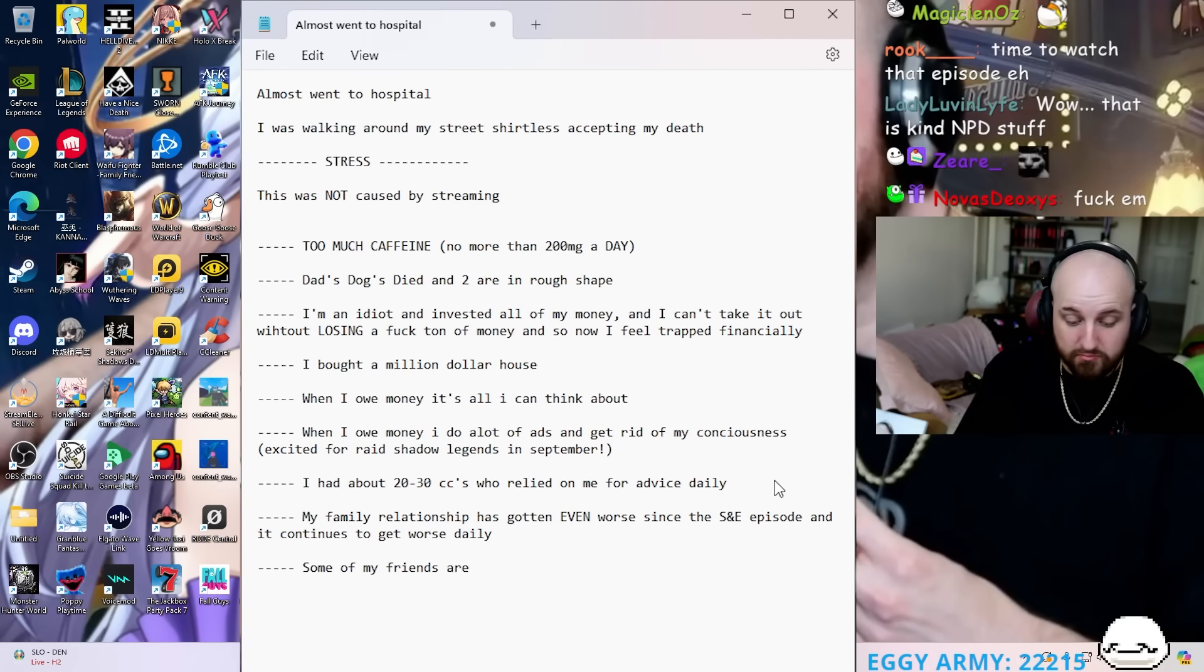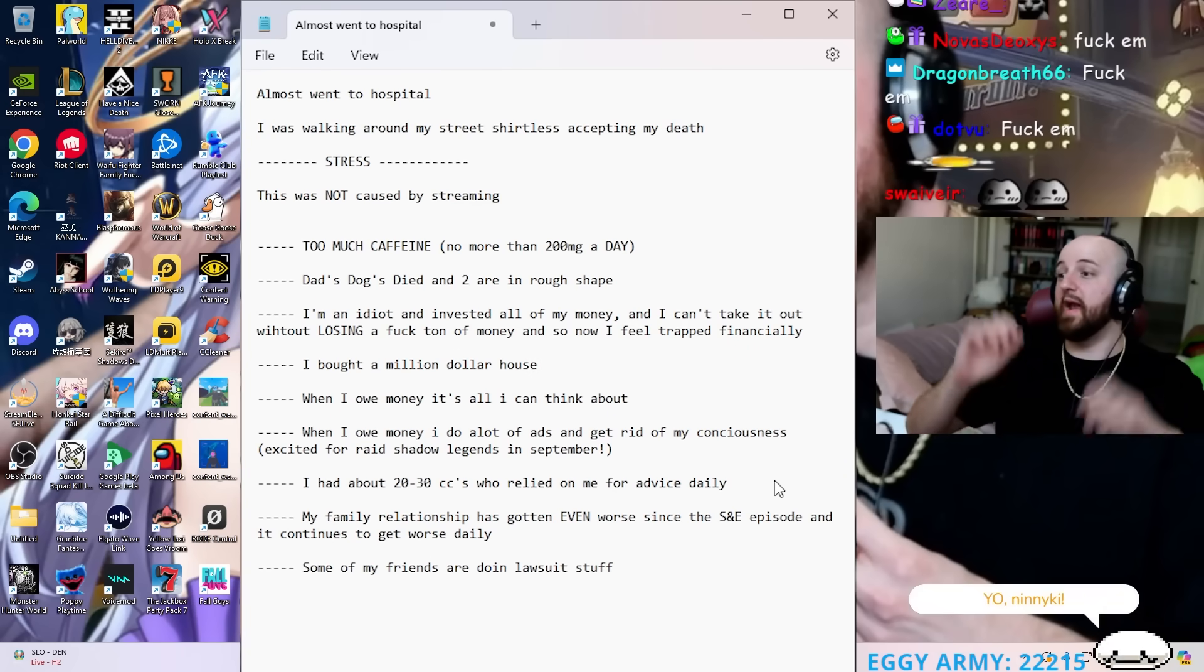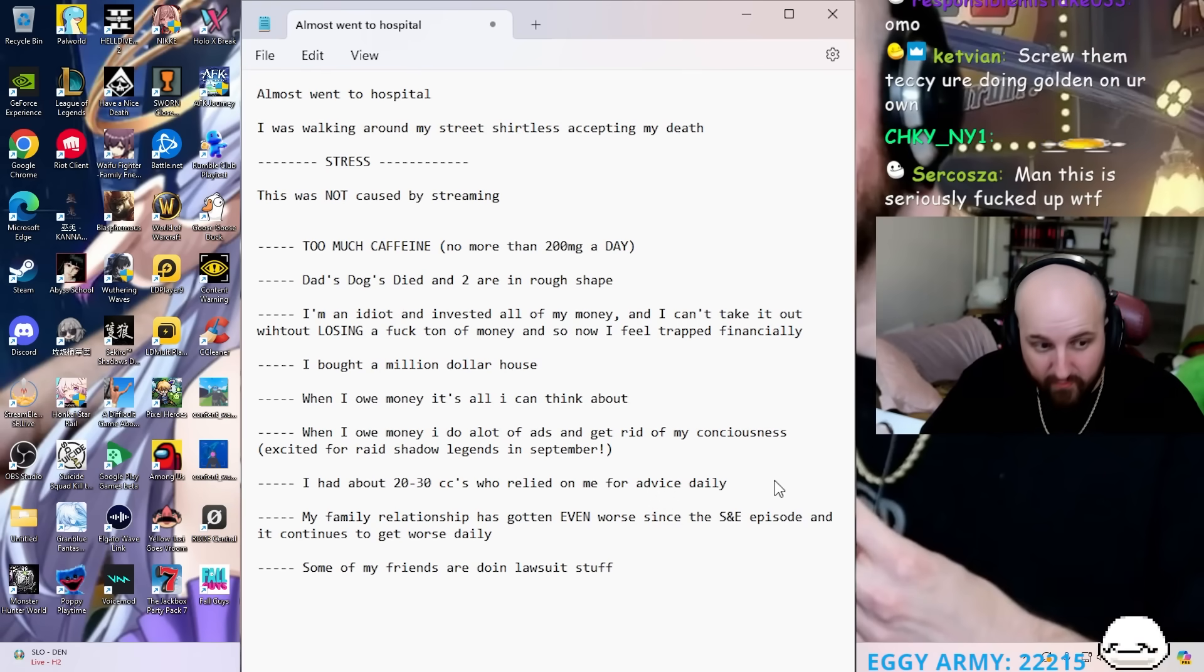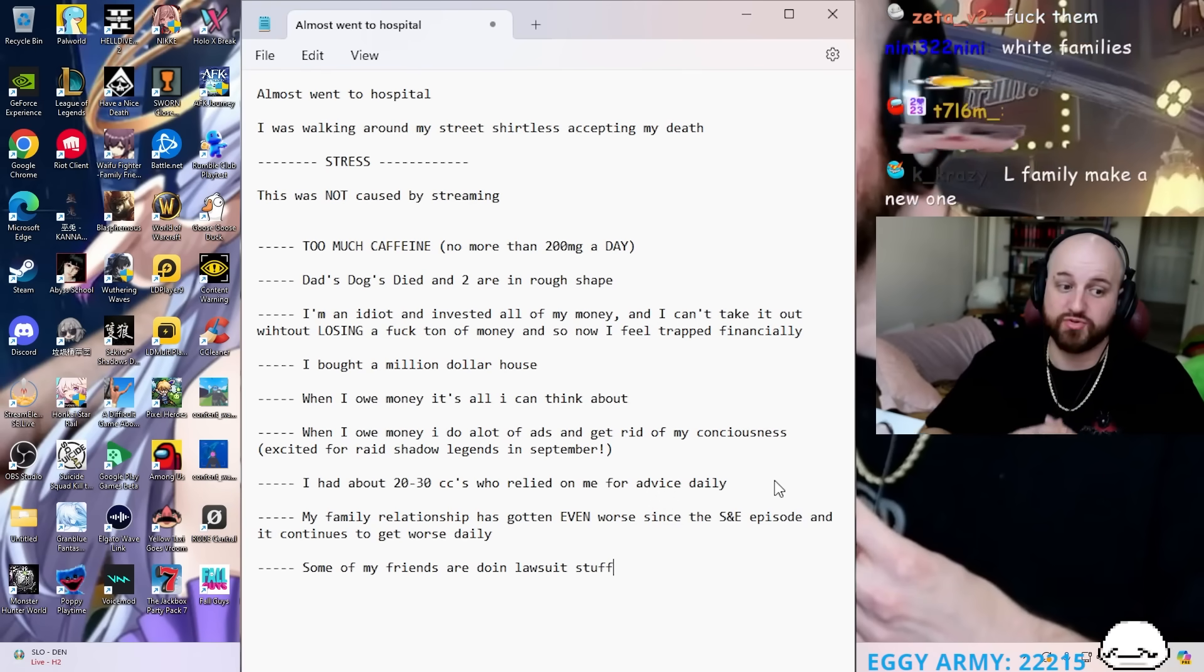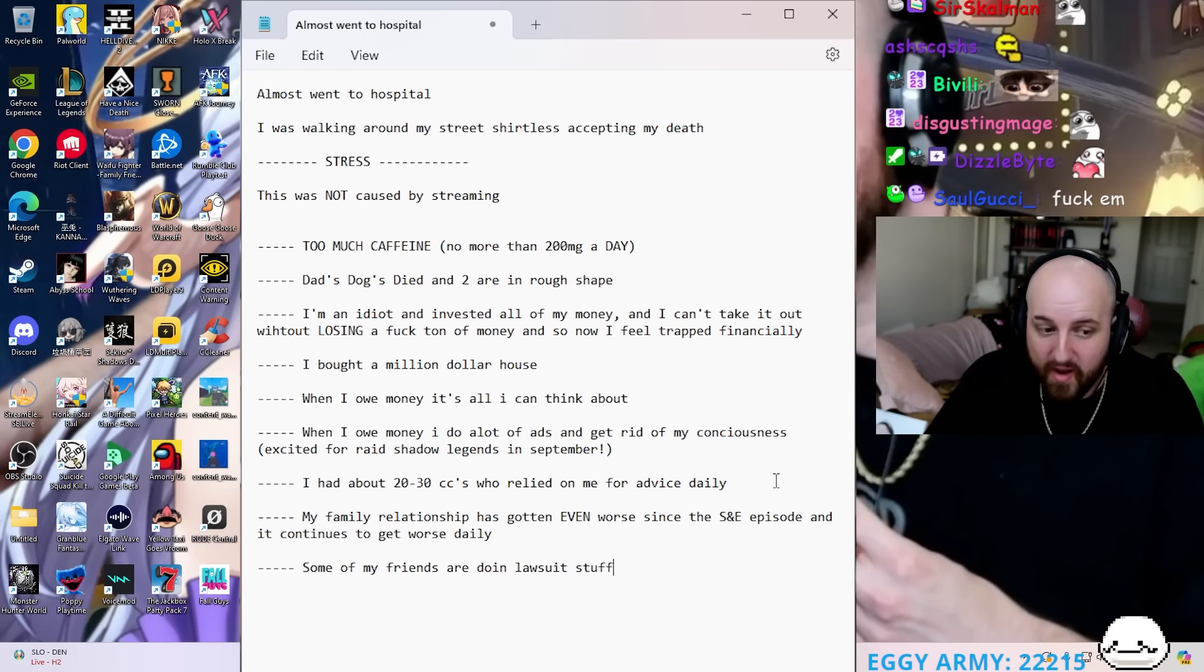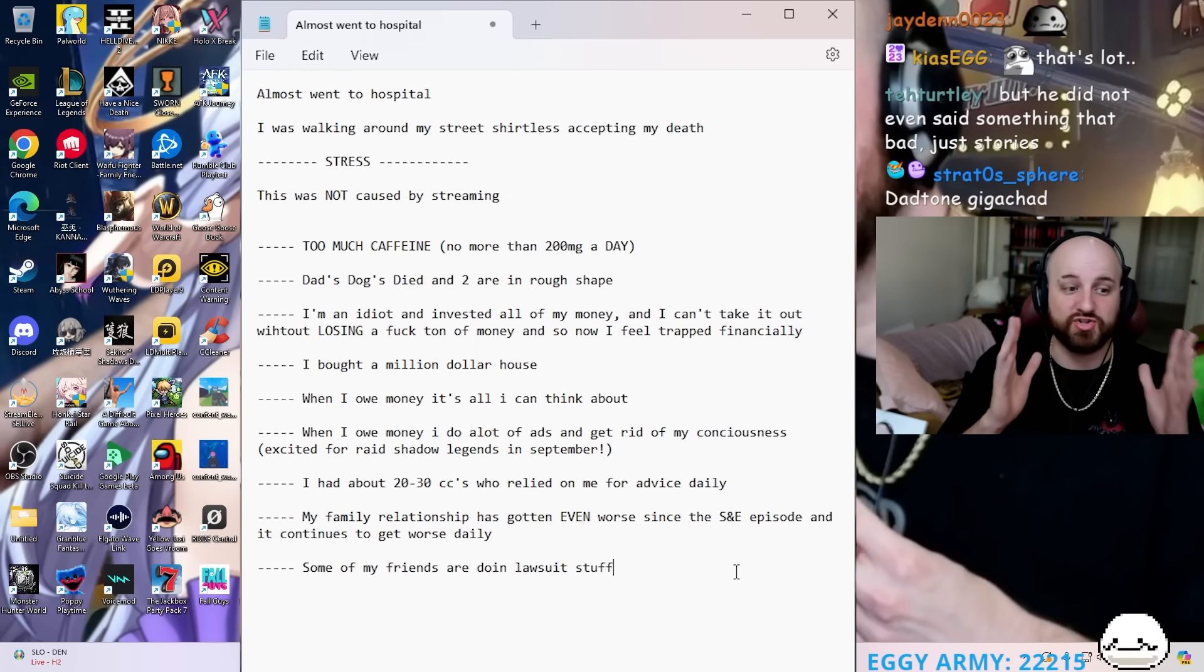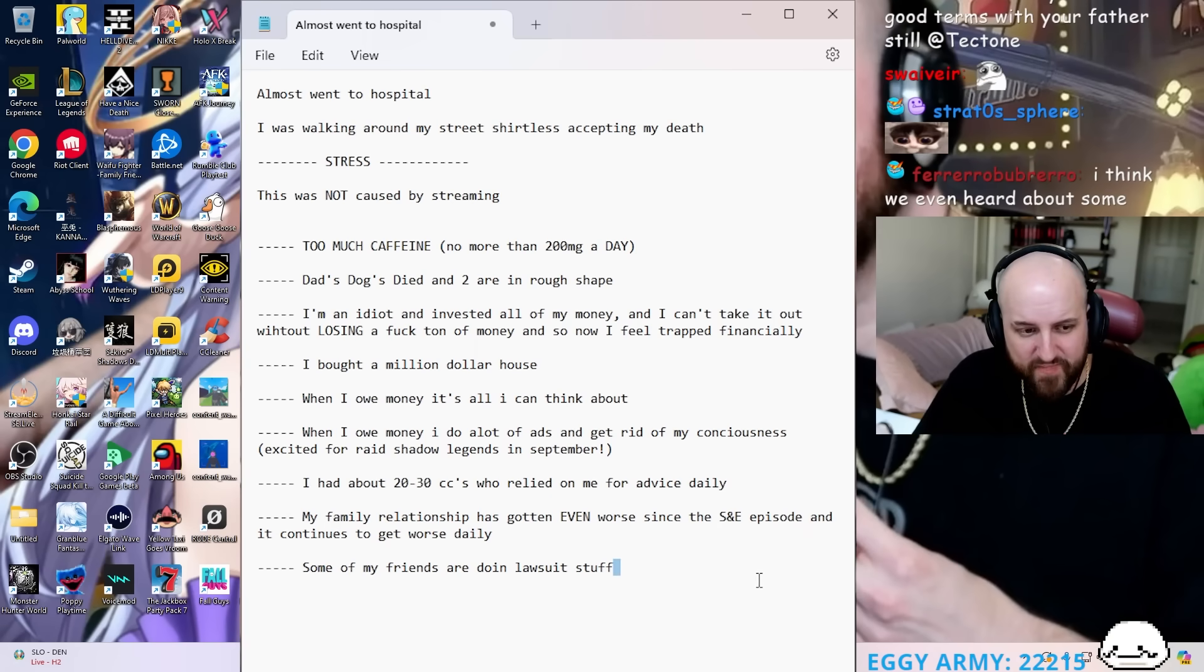Some of my friends are doing lawsuit stuff, can't even talk about it. It stresses me the fuck out, it's awful, it's terrible because I just want everybody to shut the fuck up and move on, but that's not happening. Very, very, very frustrating.